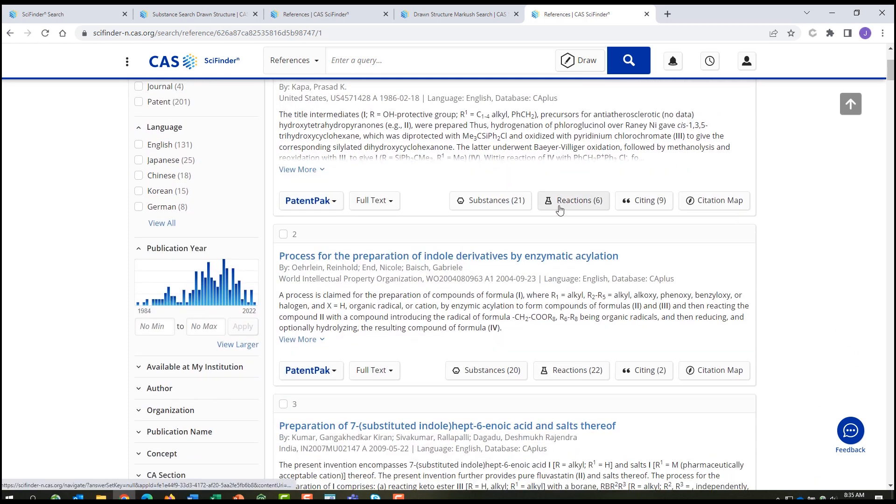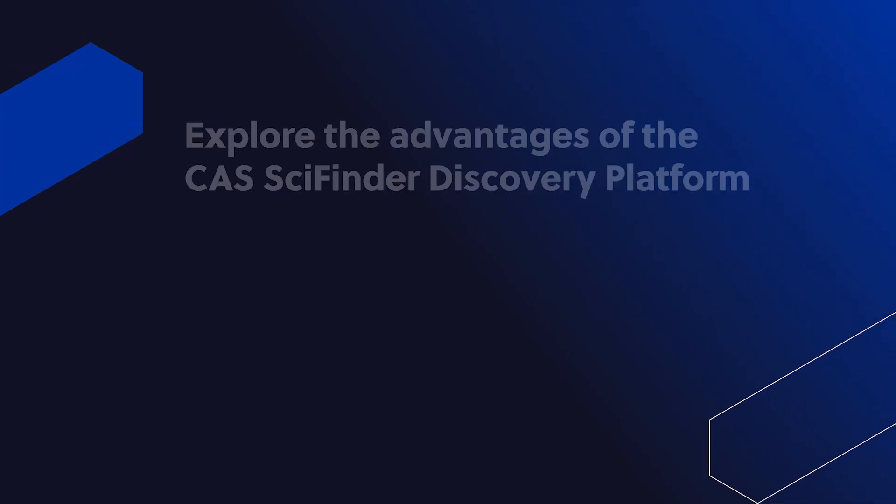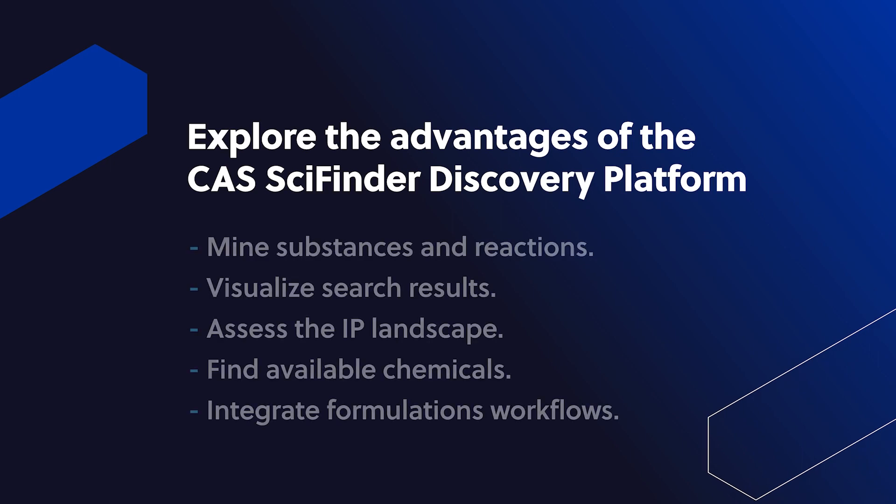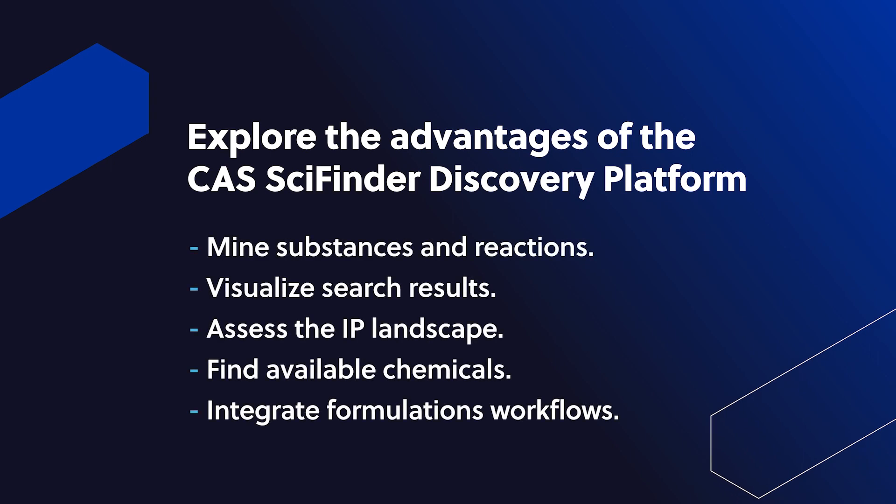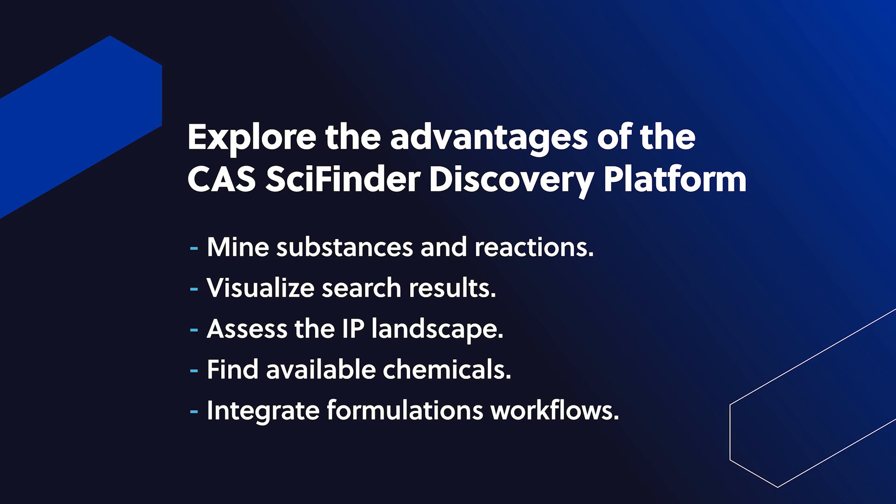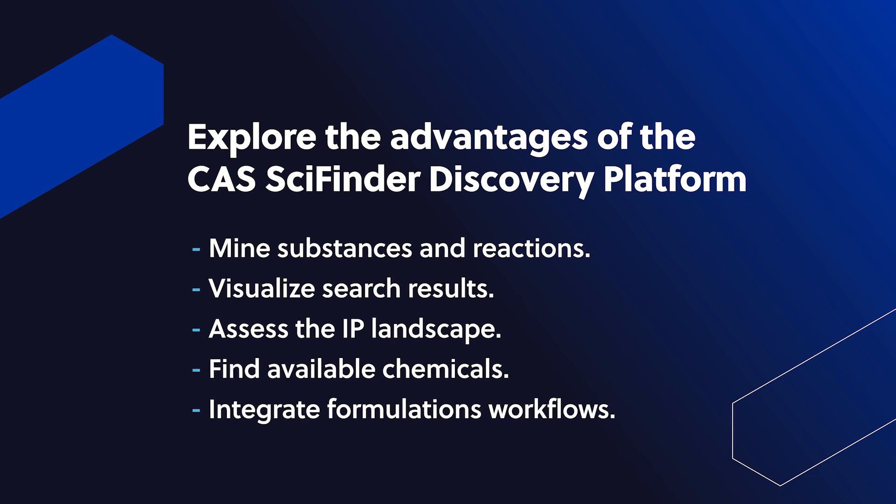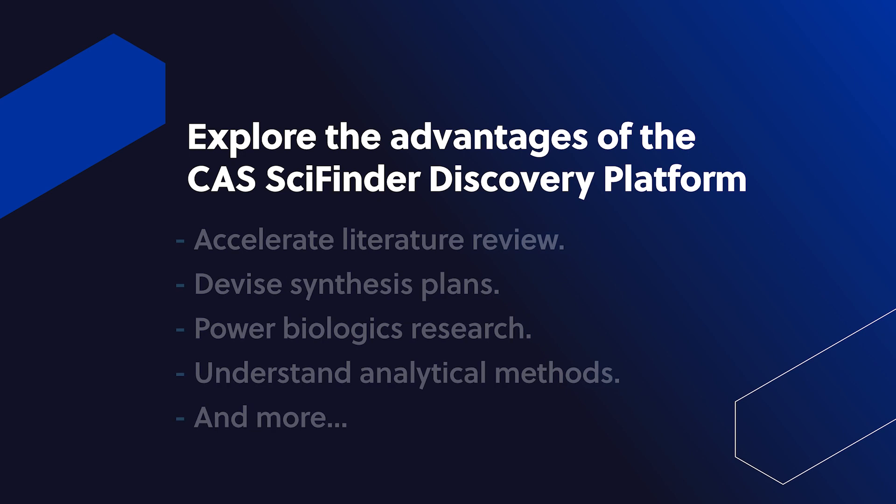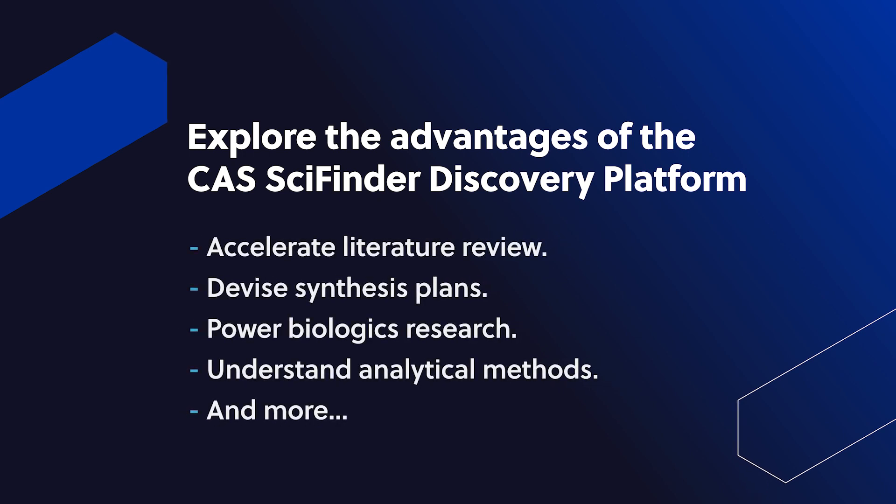Determining patentability is just one of the many benefits that CAS SciFinder N provides. Here are just a few of the powerful advantages the CAS SciFinder Discovery platform offers to help scientific researchers everywhere overcome challenges and accelerate their work.